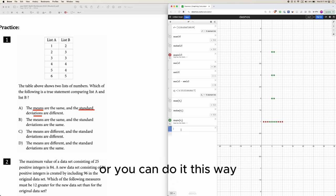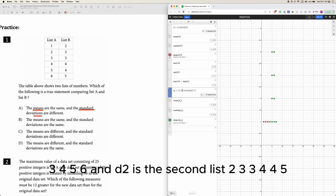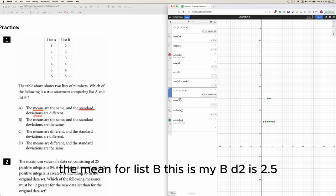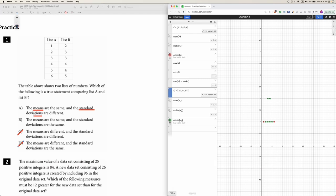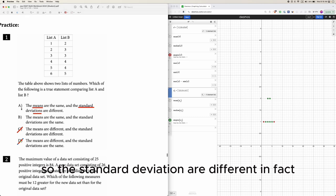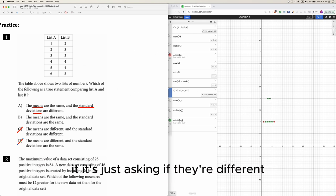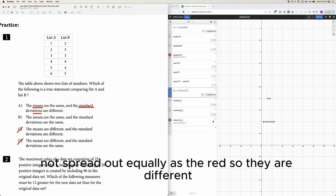You can calculate by hand or use Desmos. Let d1 = [1,2,3,4,5,6] and d2 = [2,3,3,4,4,5]. The mean for list A is 3.5 and the mean for list B is also 3.5 — wait, they come out the same actually — so the means are the same. For the standard deviation, the red points are more spread out while the green points are more bunched up toward the middle, so the standard deviations are different. You don't even need to know which one is bigger — just that they are different. Since green is not spread out the same as red, they are different.